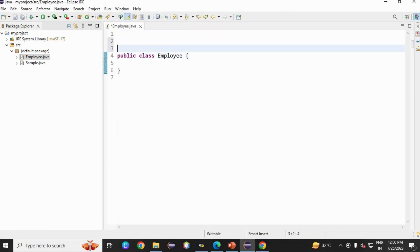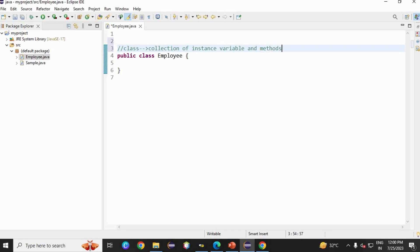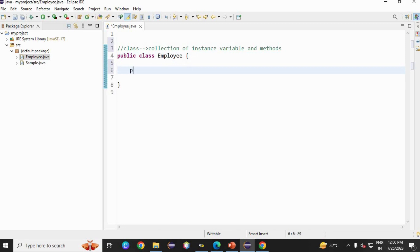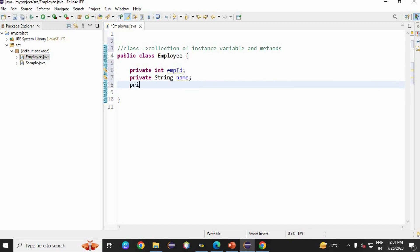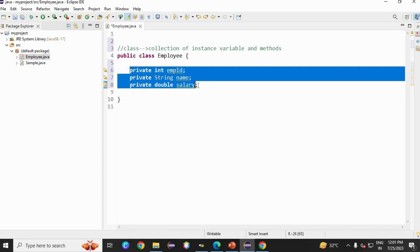Now let's create a class. First, let's see what is a class. A class is nothing but a collection of instance variables and methods. Now let's create instance variables. I am going to use access specifier private, data type int, and then variable name empId. The second is private String name. The third is private double salary. These three are instance variables.